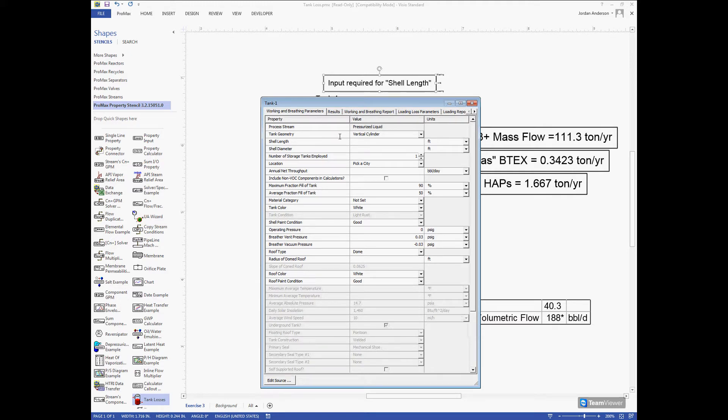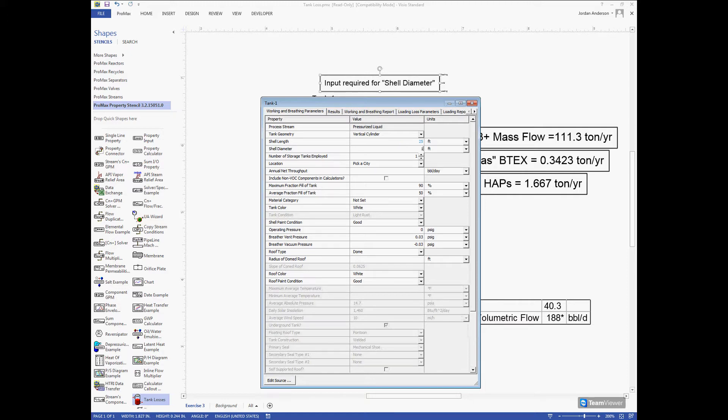The first thing we'll look at is our tank geometry, whether we have a vertical cylinder or a horizontal cylinder. In this example we'll say we have a vertical cylinder. We need to give it its height and diameter. I'll say it's a height of 25 feet and a 12 foot diameter. Next I can tell it how many storage tanks I have. I'll say I have five different tanks in this example.